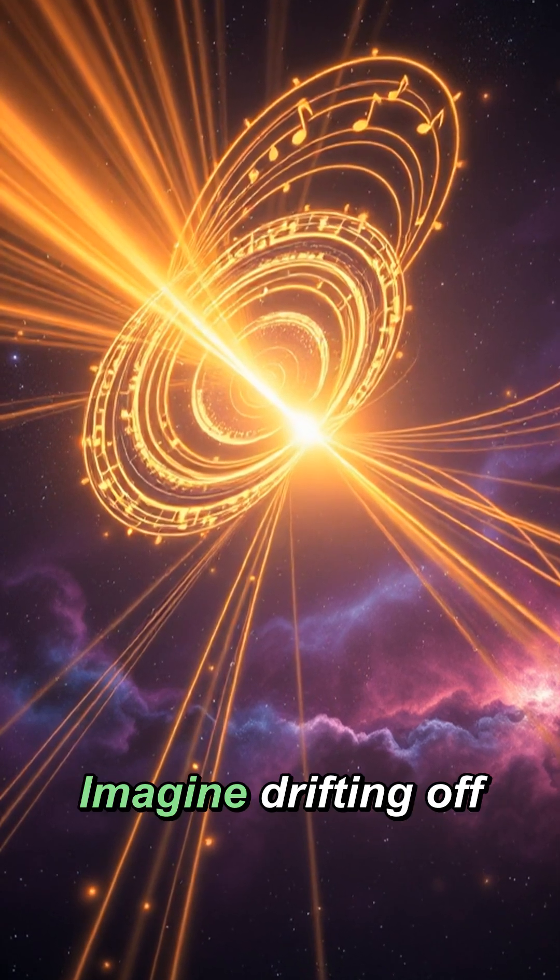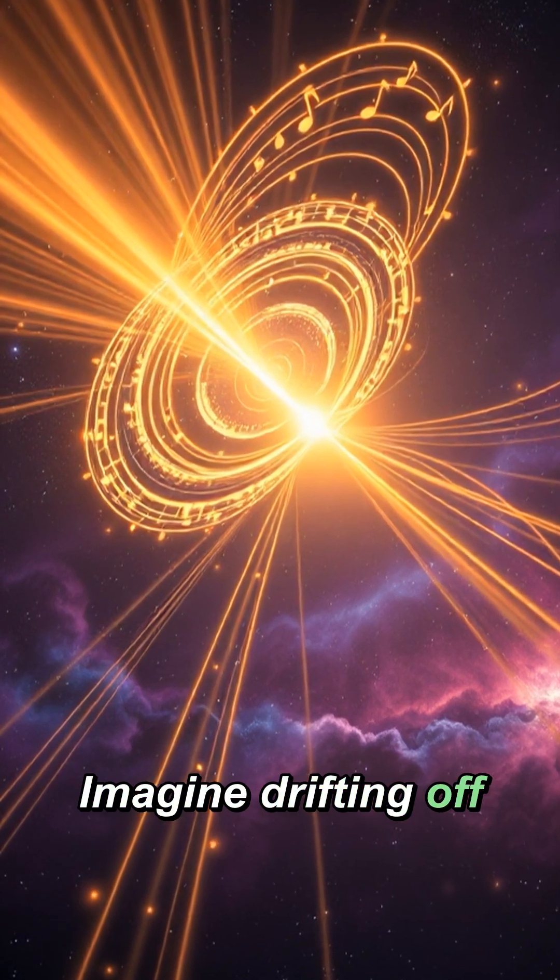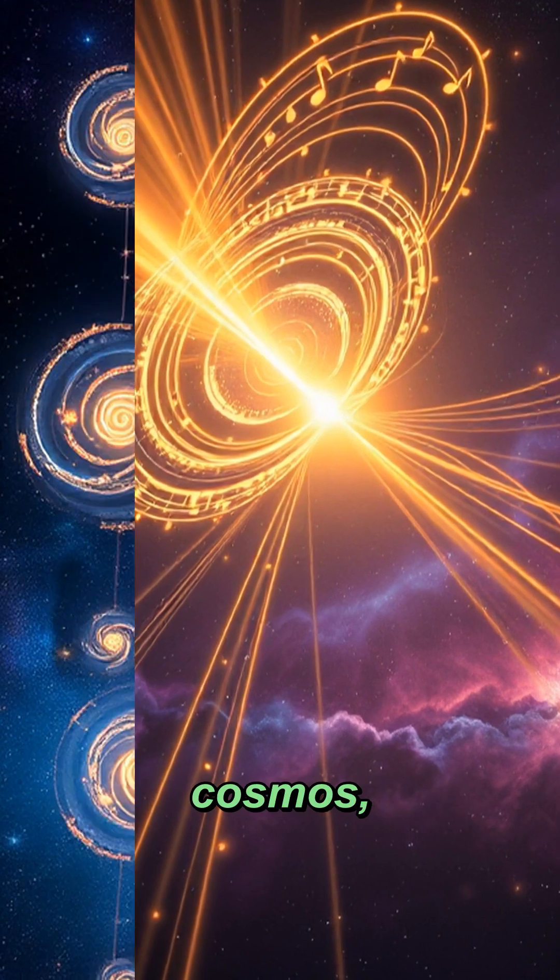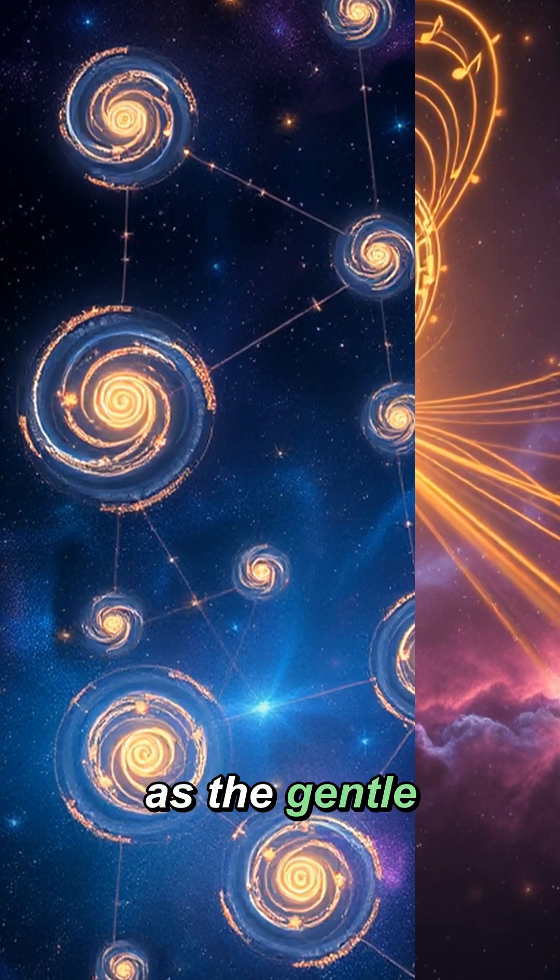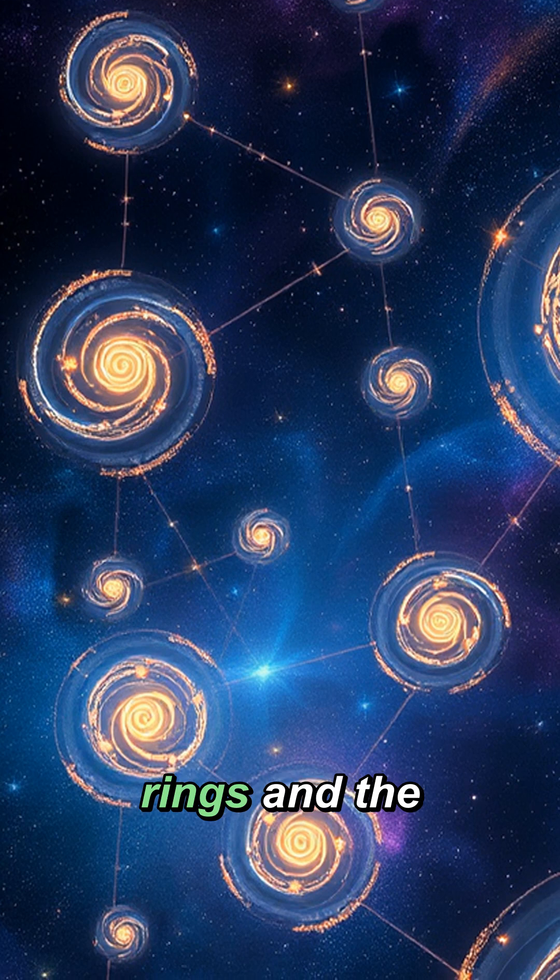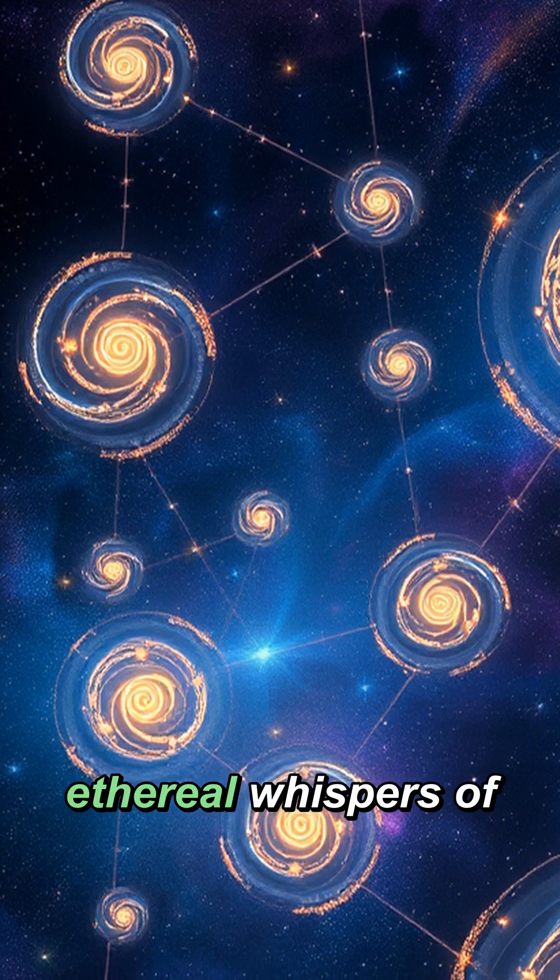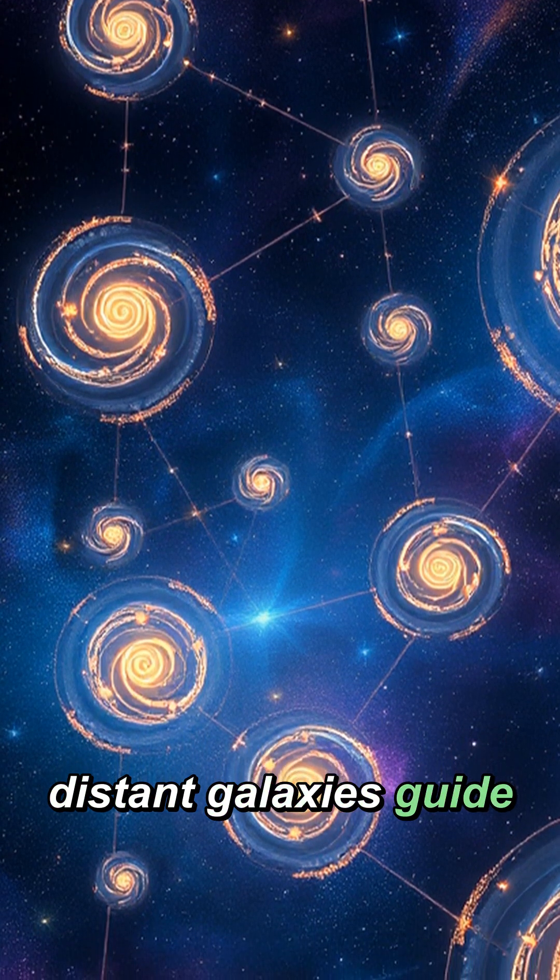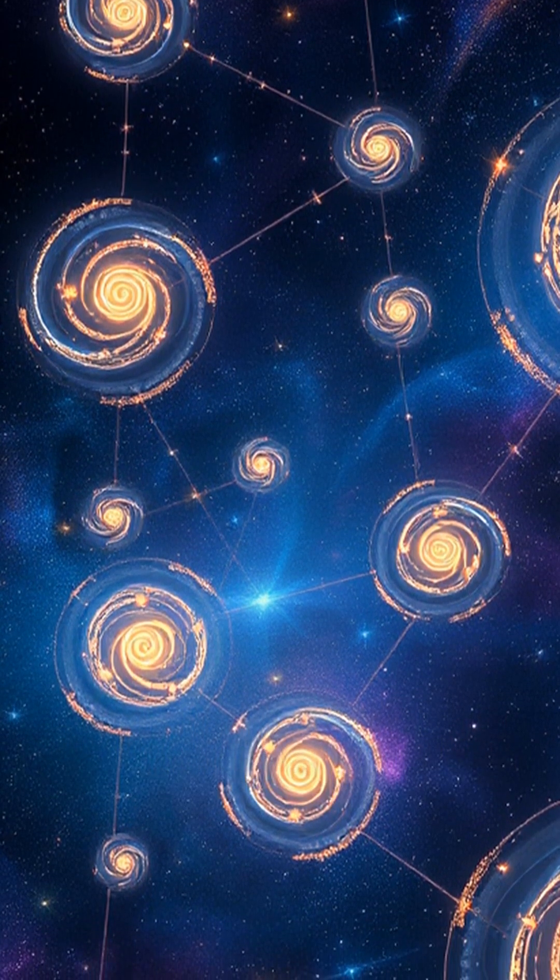Imagine drifting off to the actual music of the cosmos as the gentle hum of Saturn's rings and the ethereal whispers of distant galaxies guide your dreams.